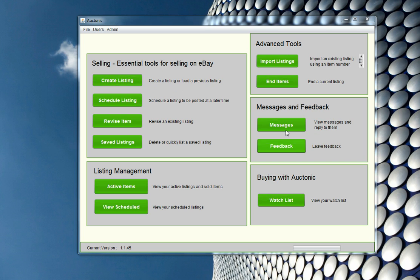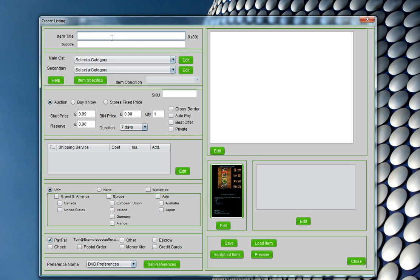Click on Create Listing from the main menu once you load Auctonic. What we're going to do today is try to sell Dog Soldiers, which is one of my favourite films. I'm going to type in my item title — I could put a subtitle if I wanted to. Next, I need to select a category. Getting in the right category is important because you're trying to target a precise set of buyers — the buyers who will pay the most for your item are going to look in a specific category.